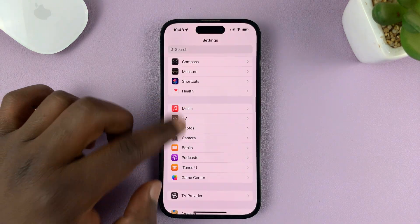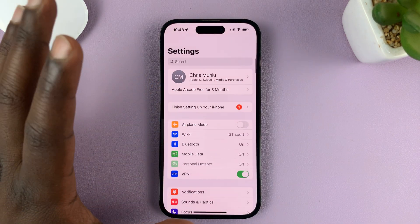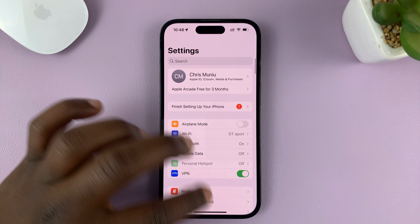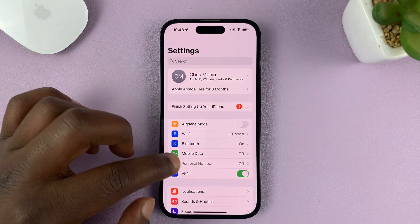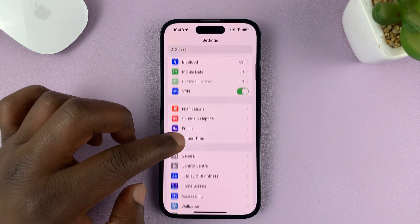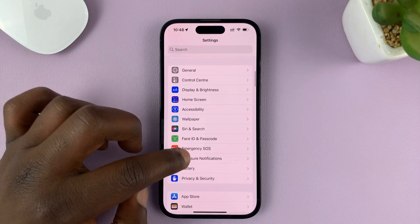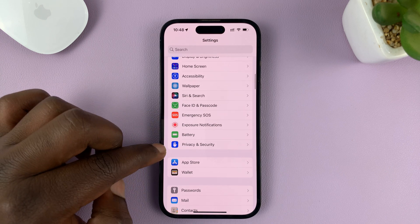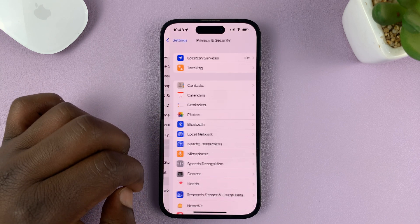Go to Settings. On the main Settings page, scroll down to Privacy and Security and tap on that.